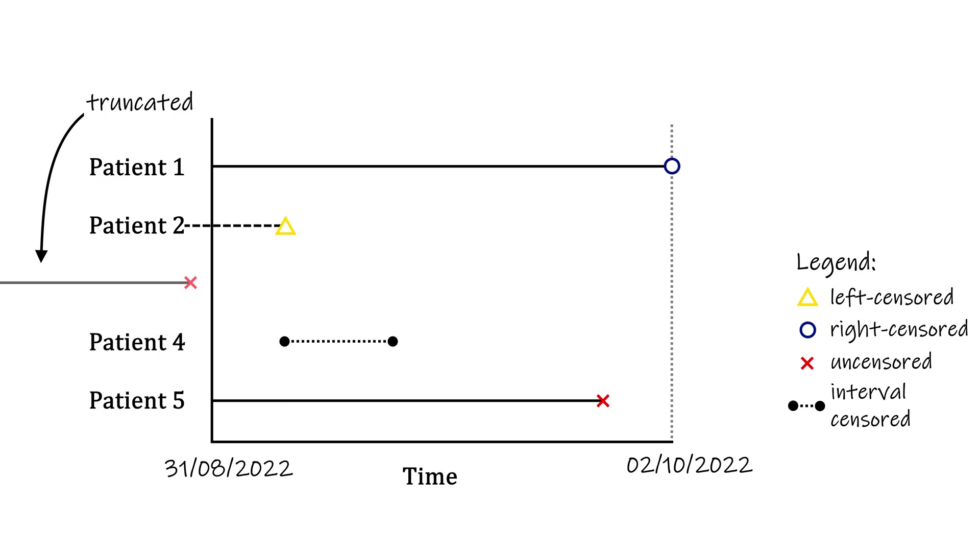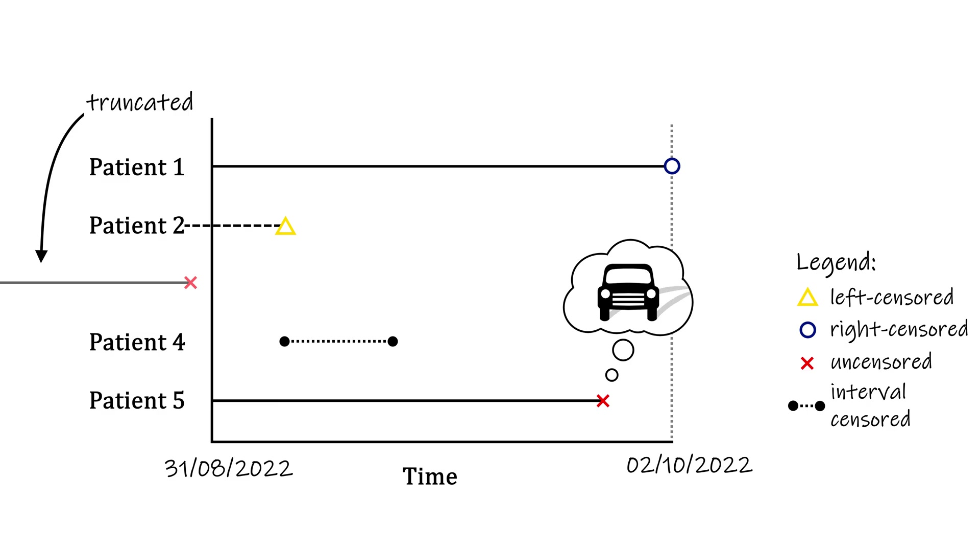One final important phenomenon in survival analysis is that of a competing event. If a cancer patient passes away from a traffic incident, you don't record that as a cancer-related death. In this case, one event prevents the other from happening, and hence the name competing events or competing risks.